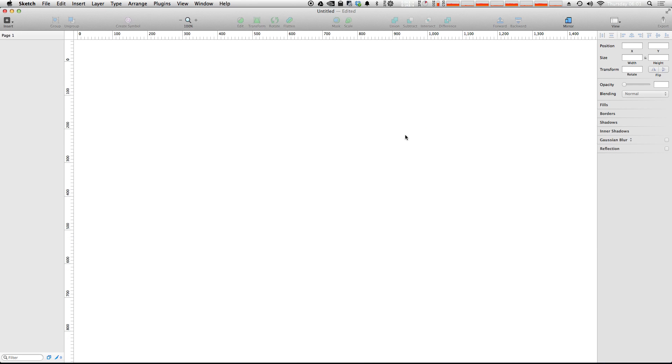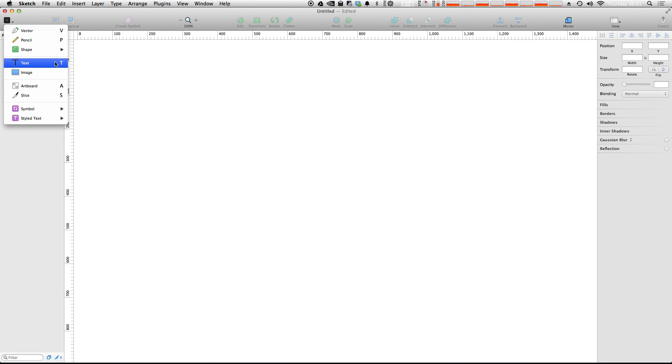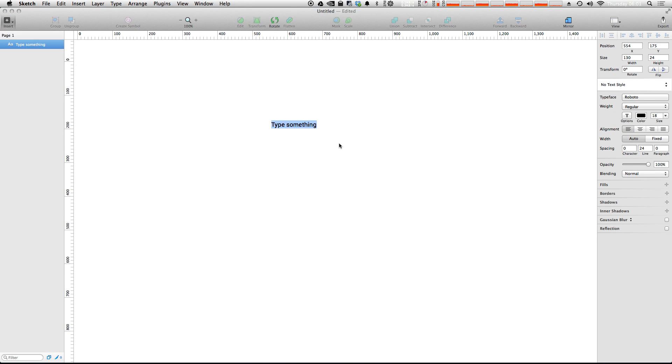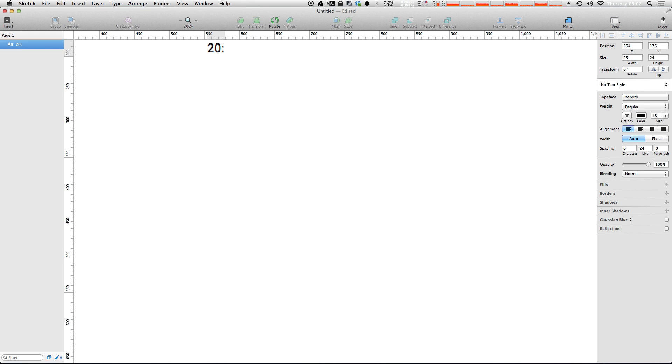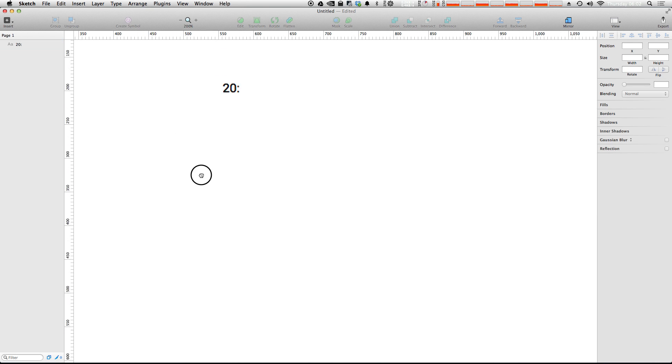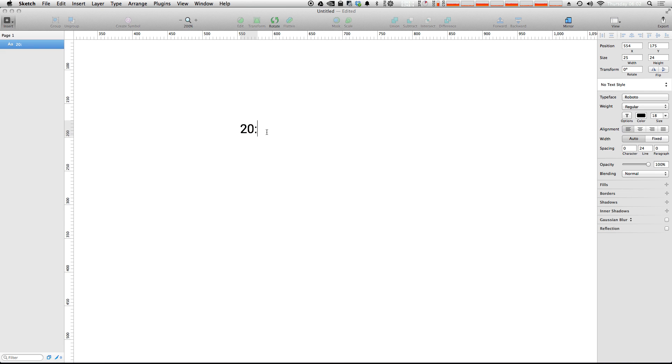So to get started, what we need to do is we need to create a text layer and this text layer is going to be the padding of our box, of our button that is. So let's say we wanted a button with 20 pixels on the top and bottom and then 40 on the right and left of padding. We're going to say 20 colon, let's actually zoom in on this so we can see this bigger, 20 colon 40 colon 20 colon 40.